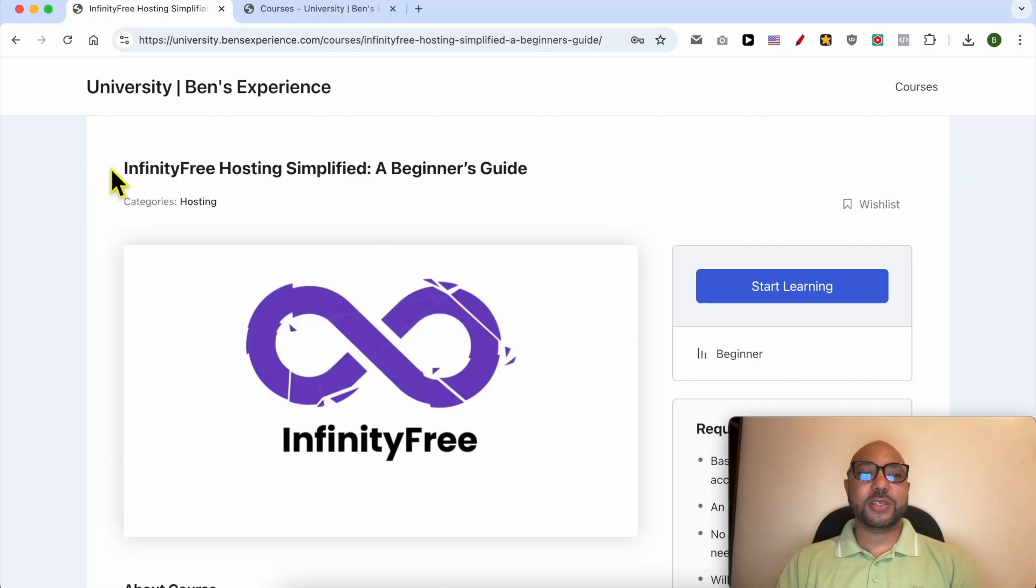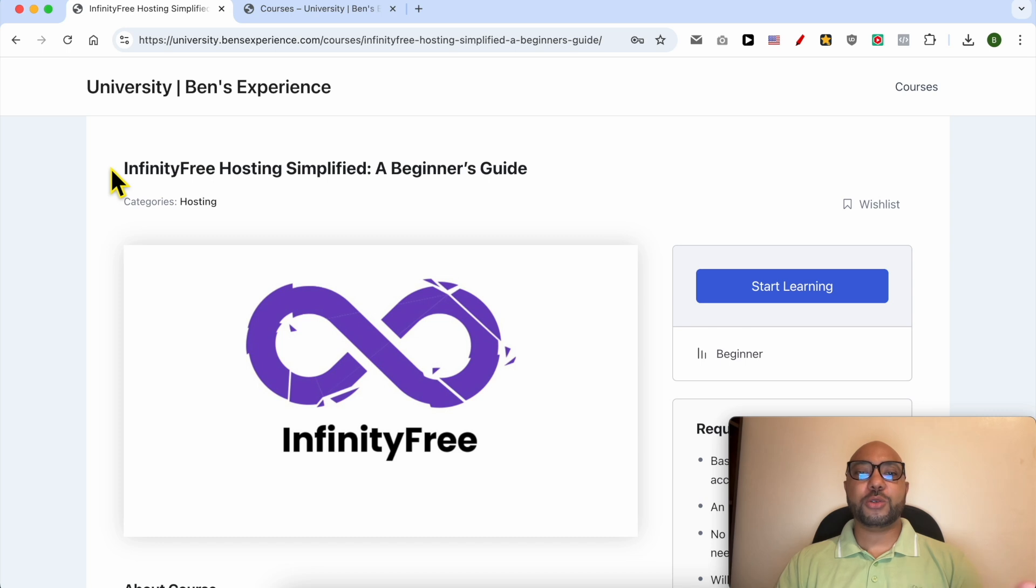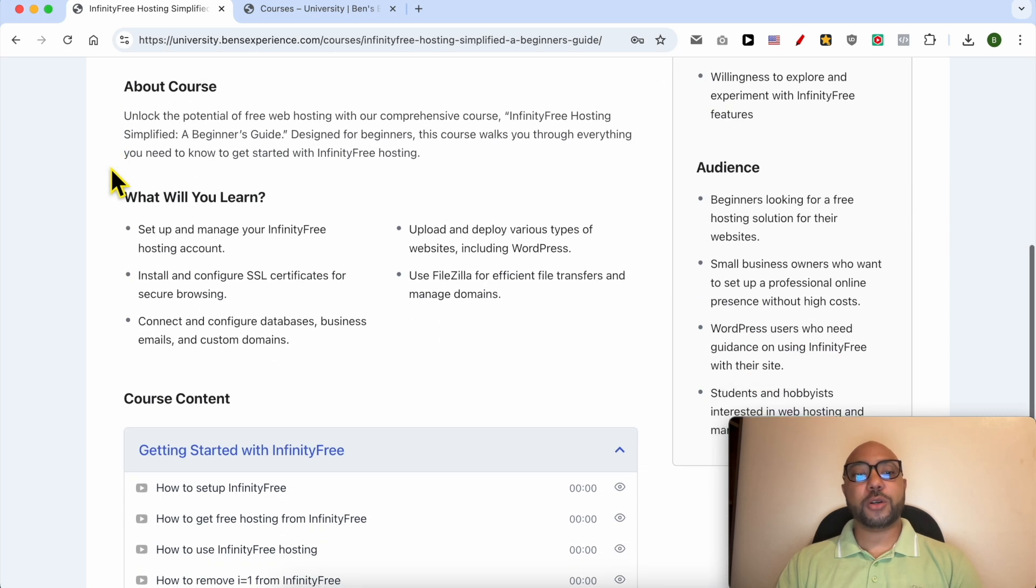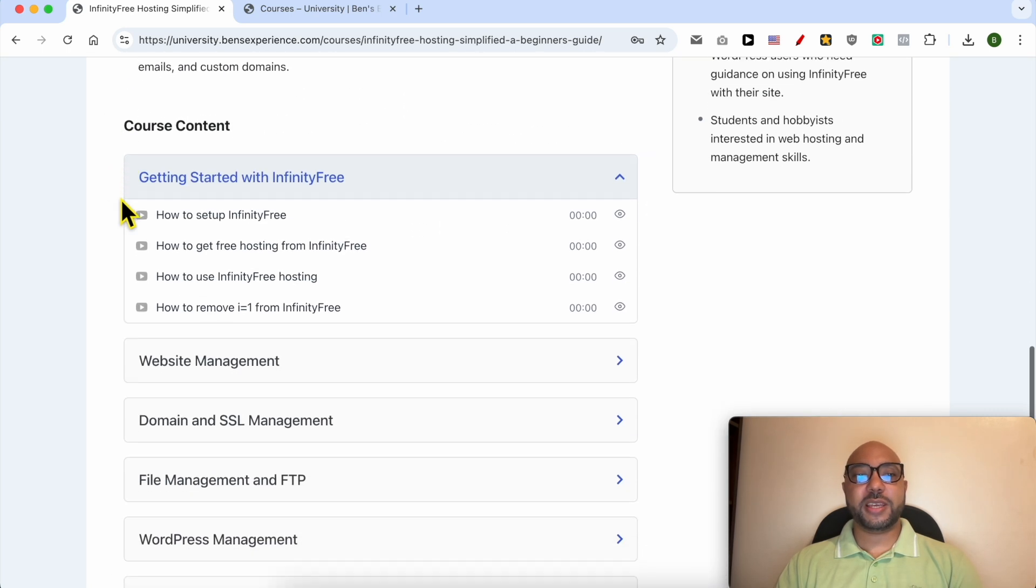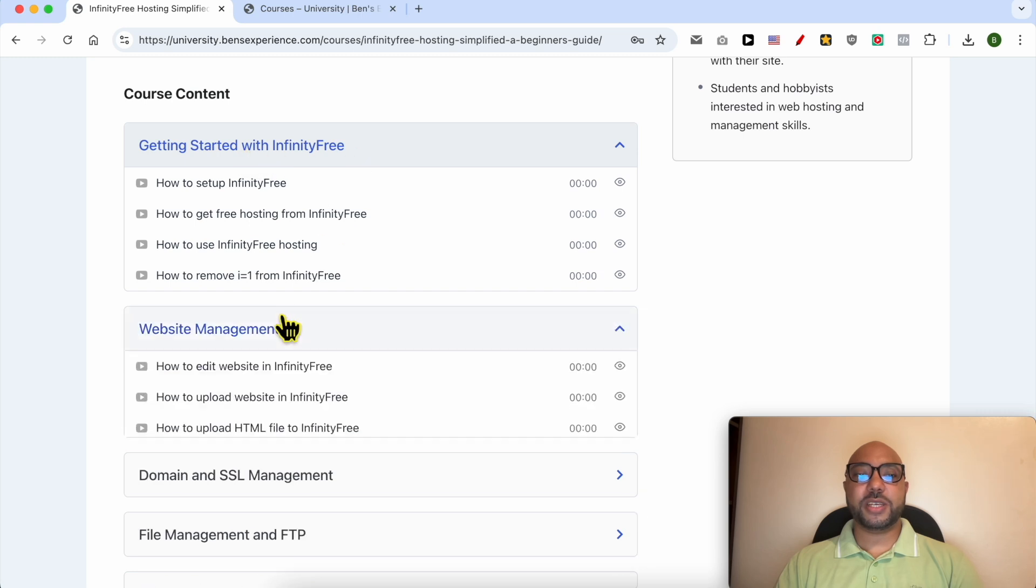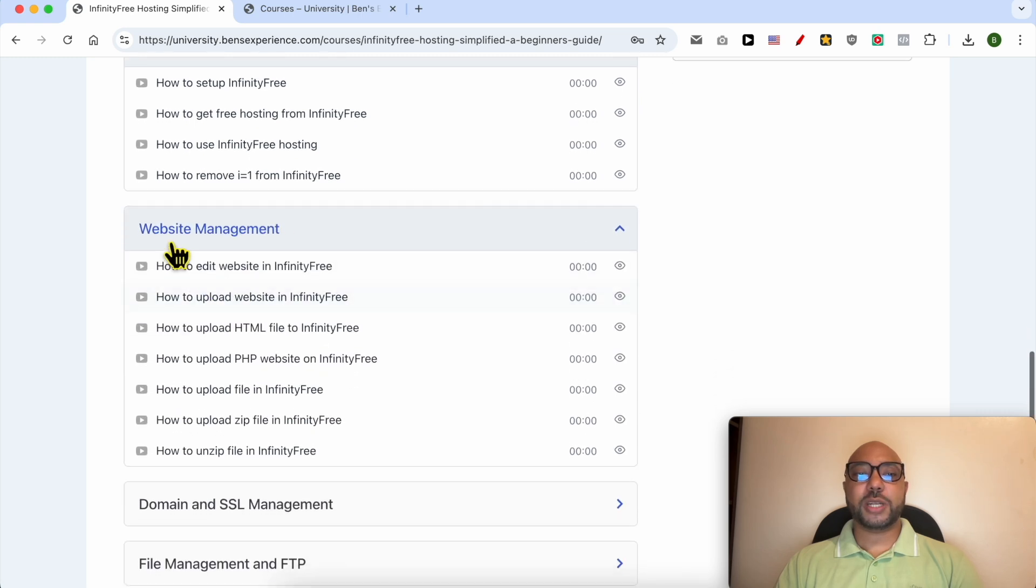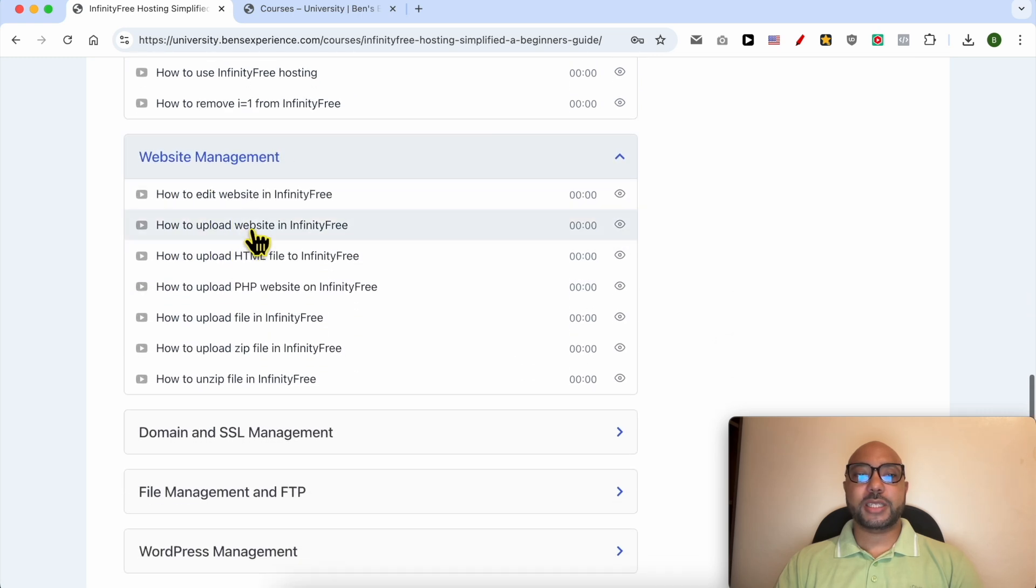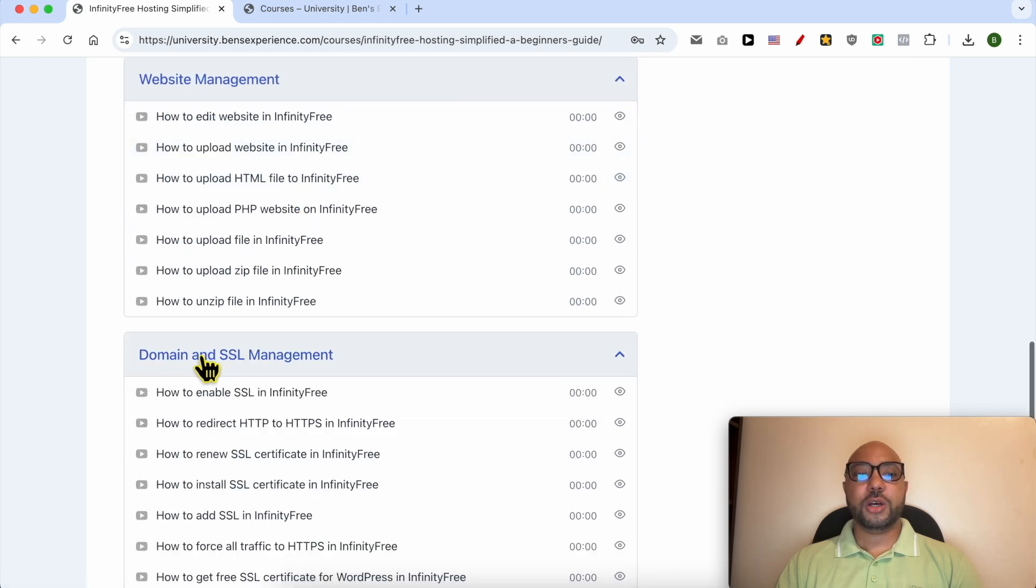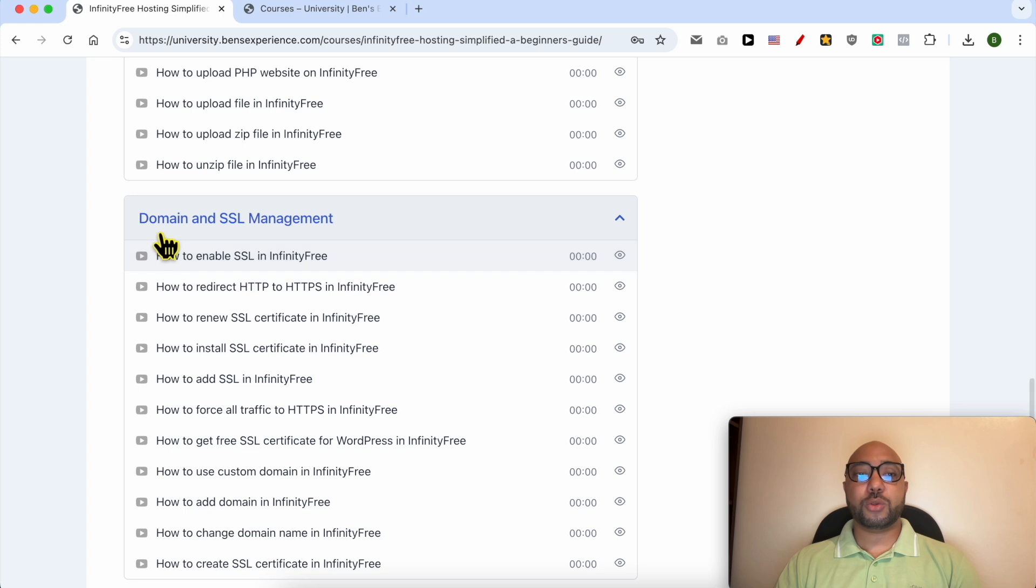Before I continue this tutorial, I would like to let you know that you can get access to my InfinityFree online course today for free. Inside this course you can learn many things including how to get started with InfinityFree, how to manage your website inside this free hosting, also how to manage your domain and SSL certificate, file management and FTP, how to manage your WordPress website in InfinityFree, and also advanced configurations.